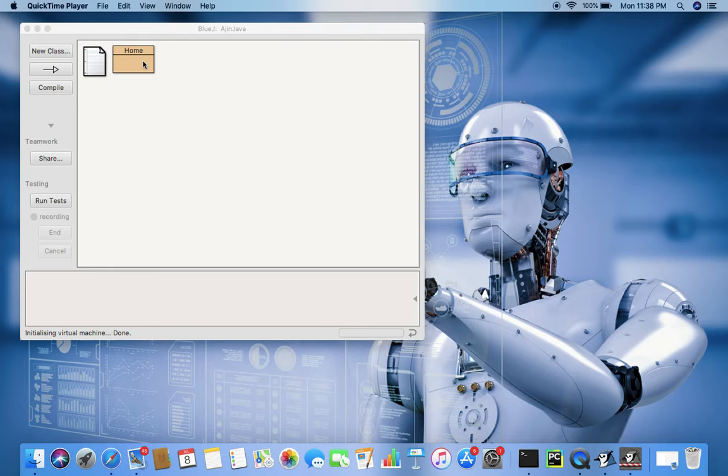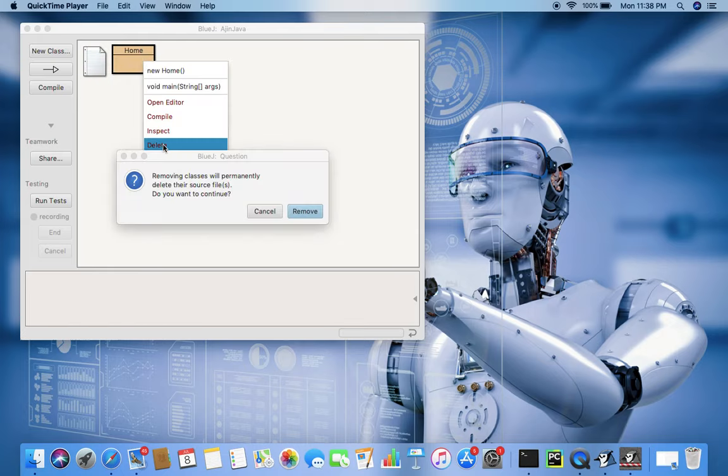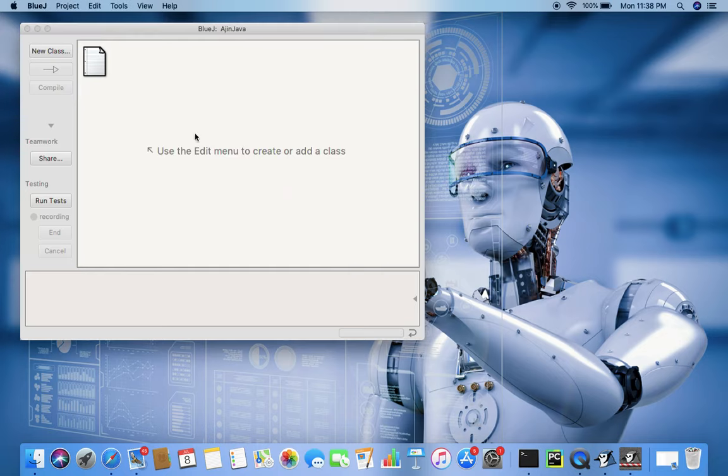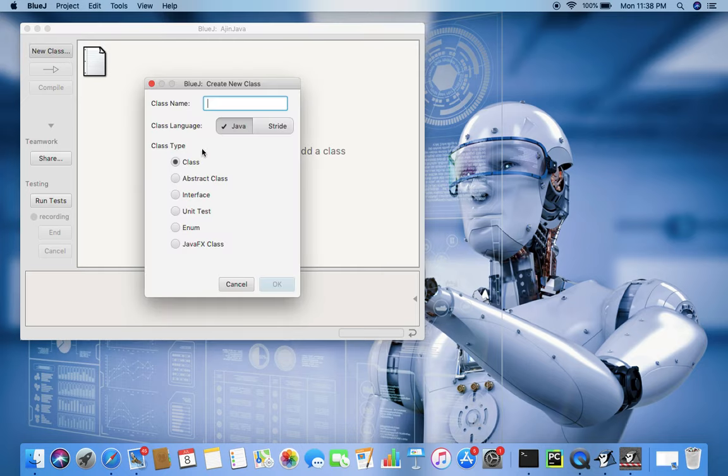In this video I'm going to demonstrate how you can start your first application. In the last video we saw how I installed BlueJ, and now this is the time we can start working with BlueJ. In programming in Java, everything is a class. We will discuss slowly about classes.